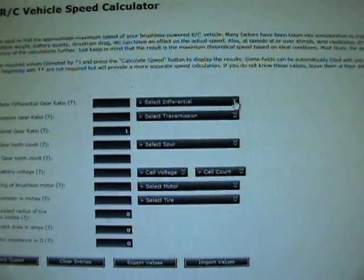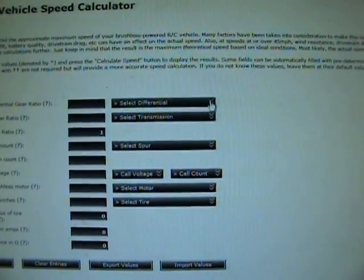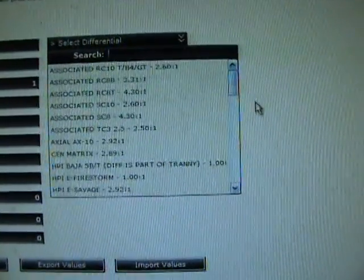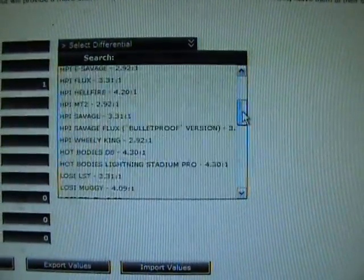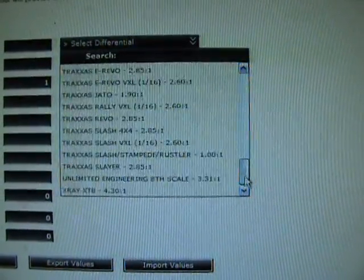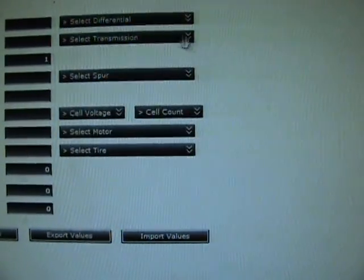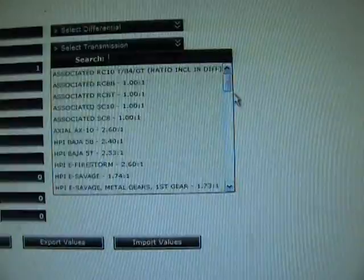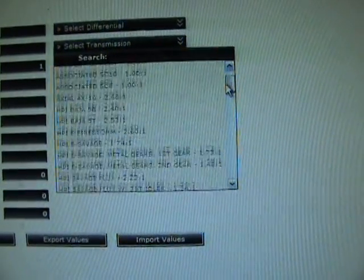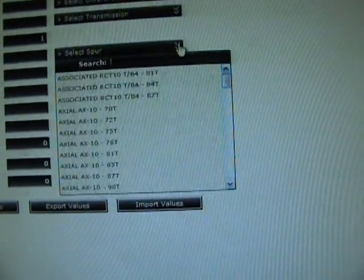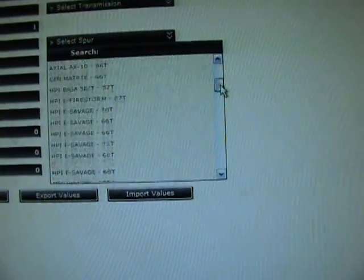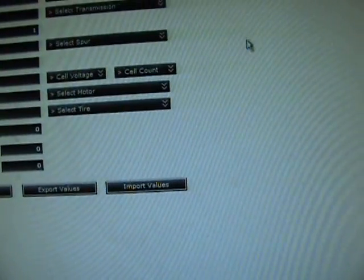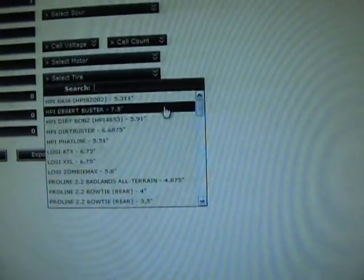This shows you know, it goes through some Associated, HPI, quite a few Traxxas vehicles showing their differential ratios. Same thing with the transmission ratios, goes through quite a few Traxxas vehicles and different ones. Your spur gear, same thing, it shows a few spurs. You can count the teeth, that's no big deal.